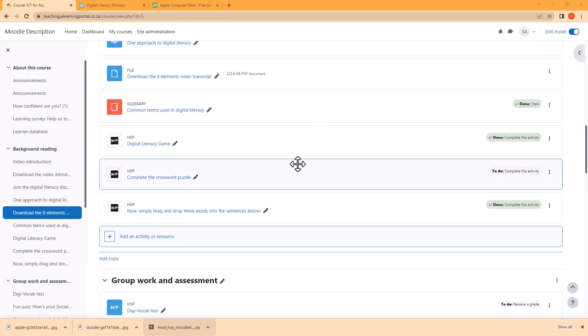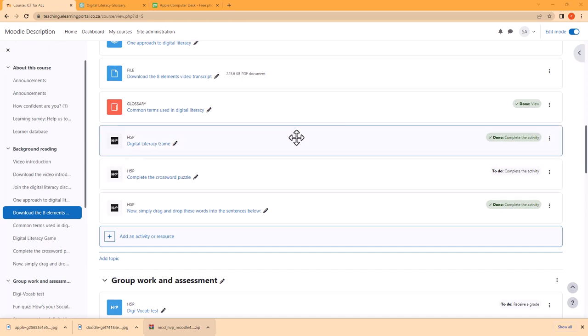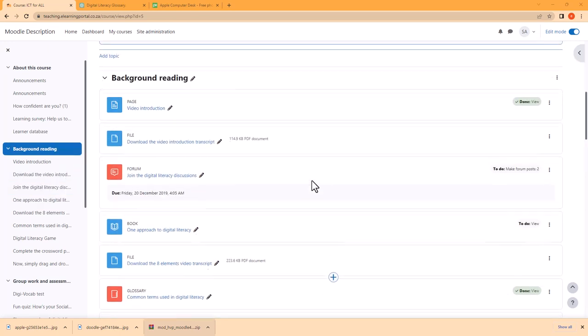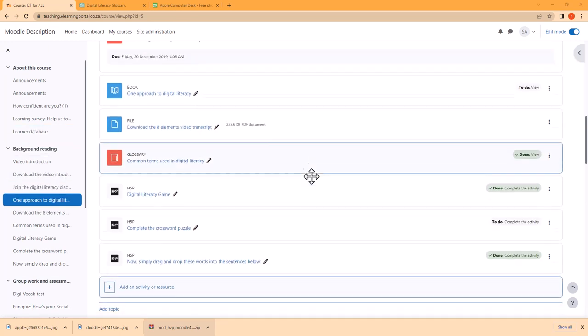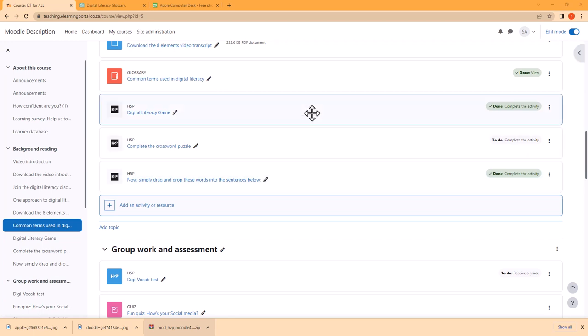Hi everyone, welcome back to another video. In this video I will show you how to create interactive activities making use of H5P, ChatGPT and Moodle.